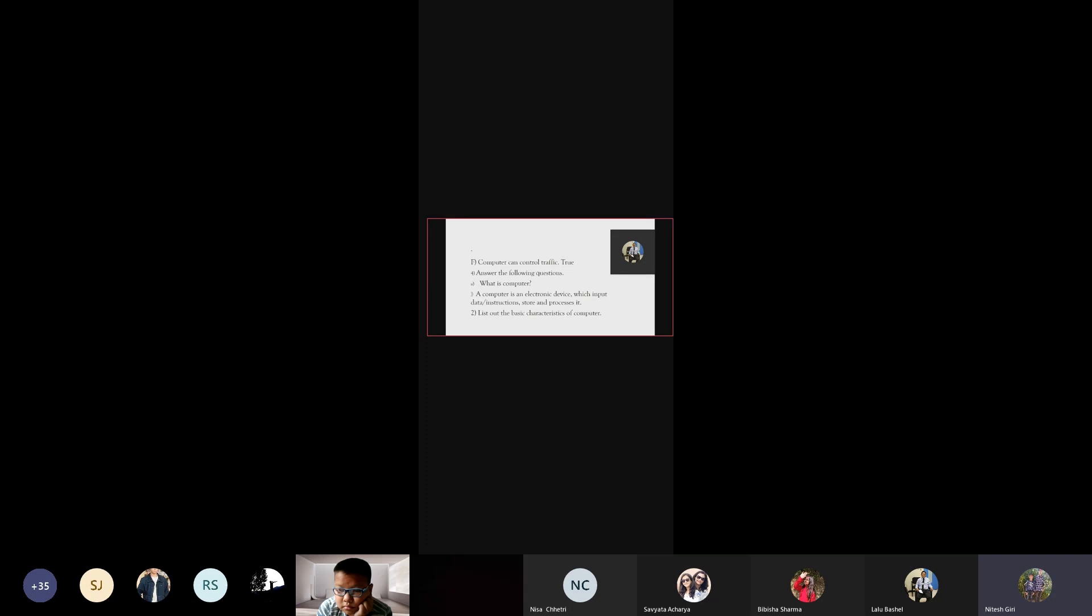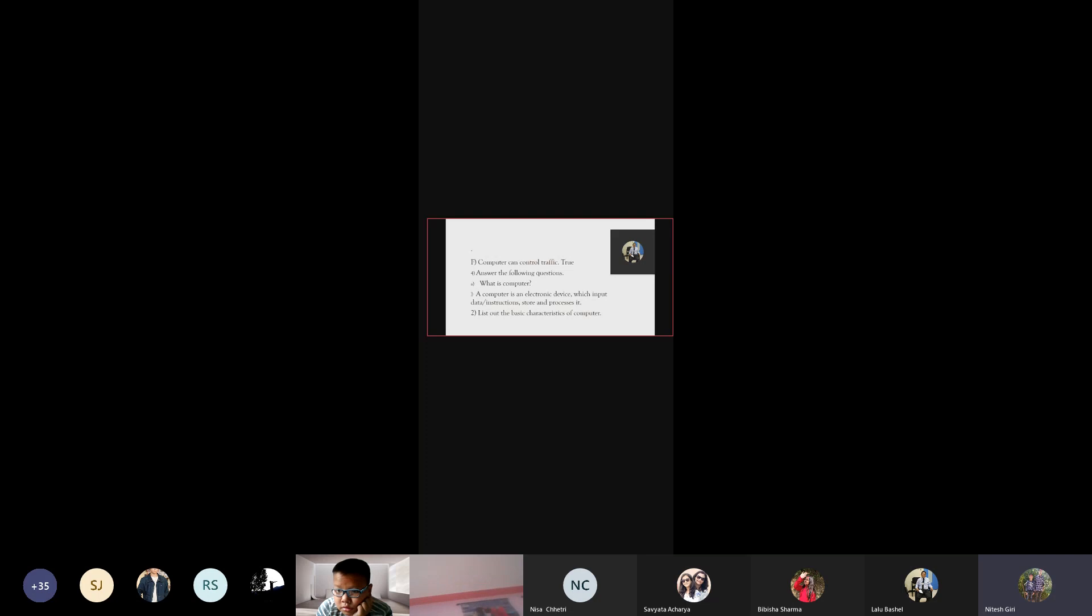Answer the following question. What is computer? A computer is an electronic device which inputs data, instructions, stores and processes data.